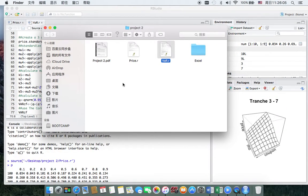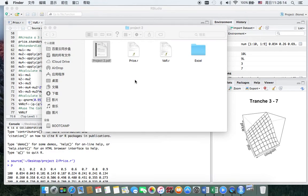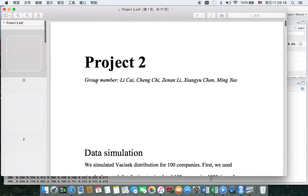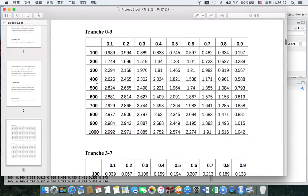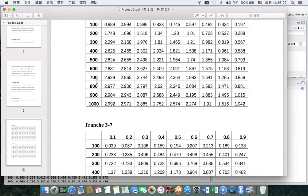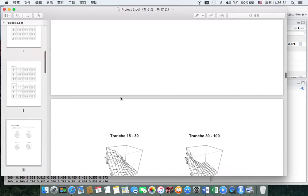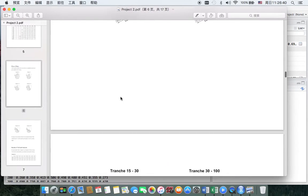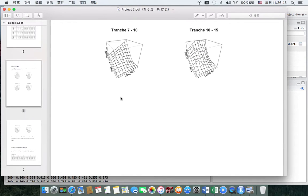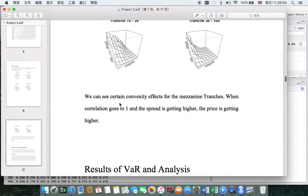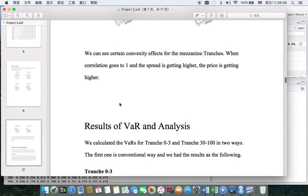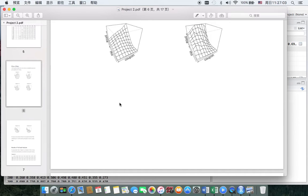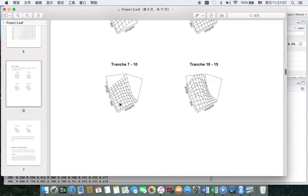That covers all the coding. Now I'm going to talk about the solution of the project. There are tables showing the price of all six tranches, and there are six graphs of the prices. We can see certain convexity effects for the tranches. As we can see, when correlation goes to 1 and the spread is getting higher, the price is getting higher.